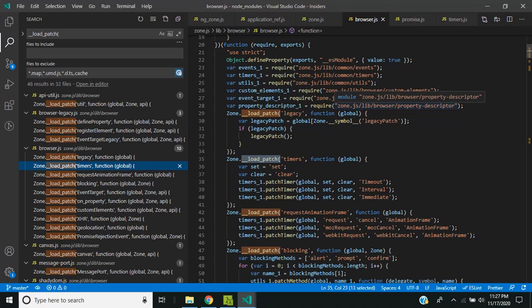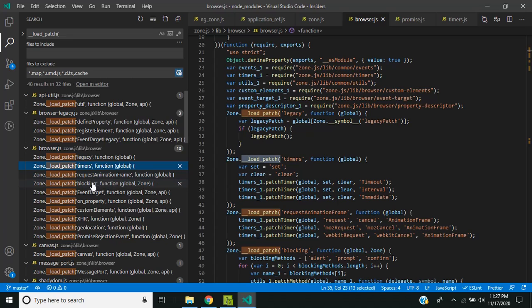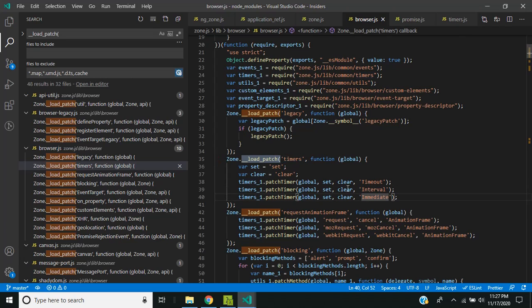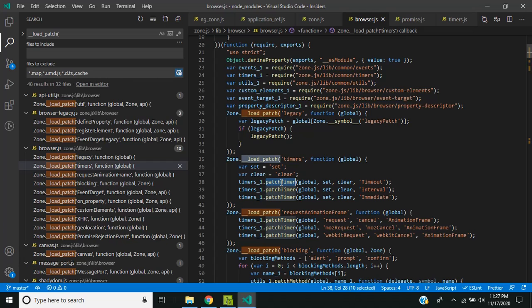Let's take a look at how zone.js keeps track of these asynchronous activities. For each of the asynchronous APIs, zone.js has created monkey patches. For example, for timers, these include setTimeout, setInterval, and setImmediate, as well as their counterparts for clearing. It has individually patched each of these methods and converts them into a task so that it can actively track the start and completion of those tasks.